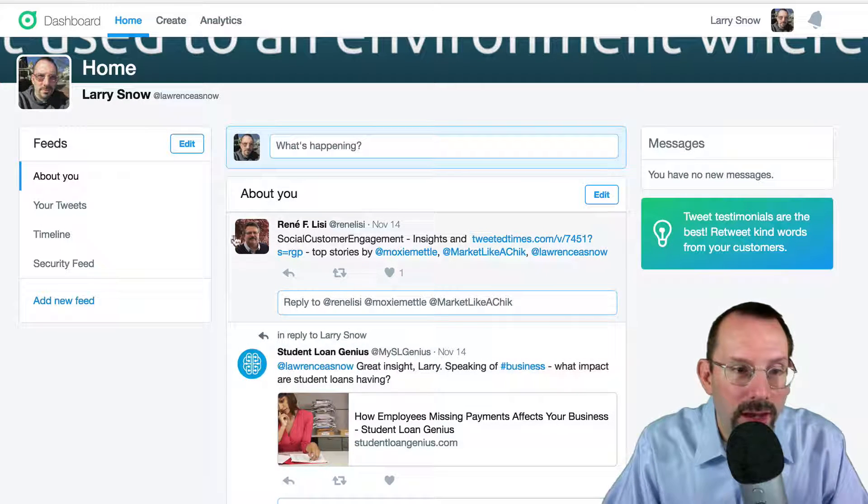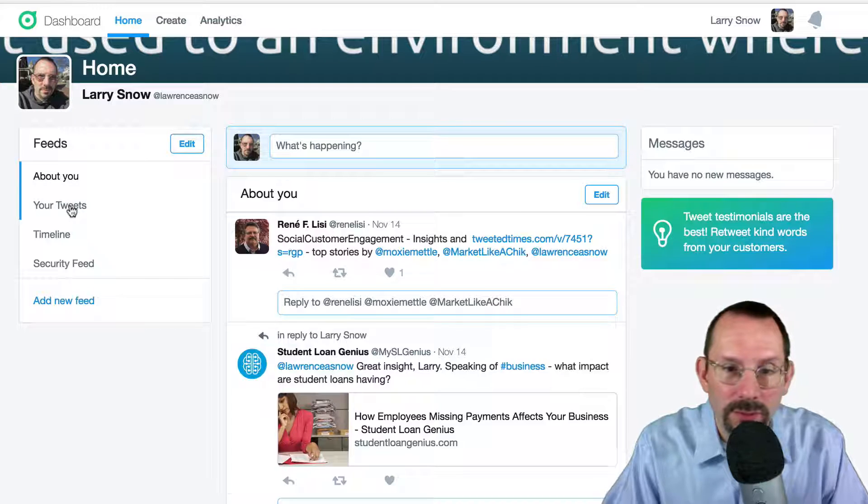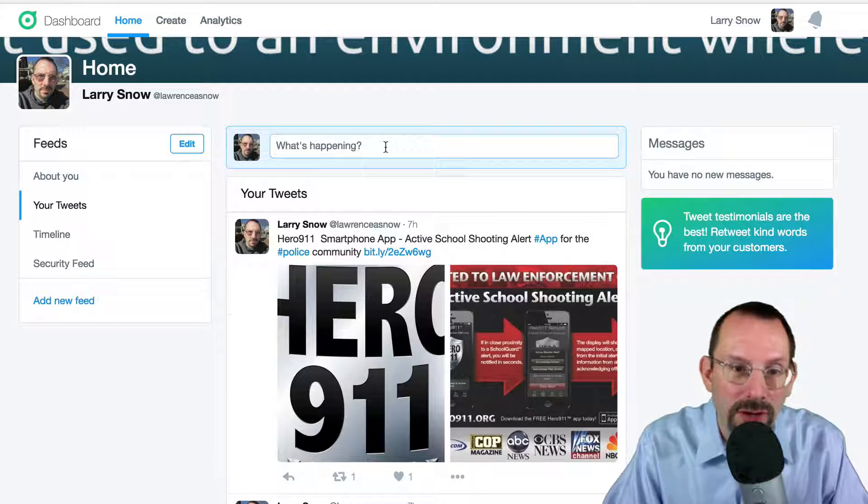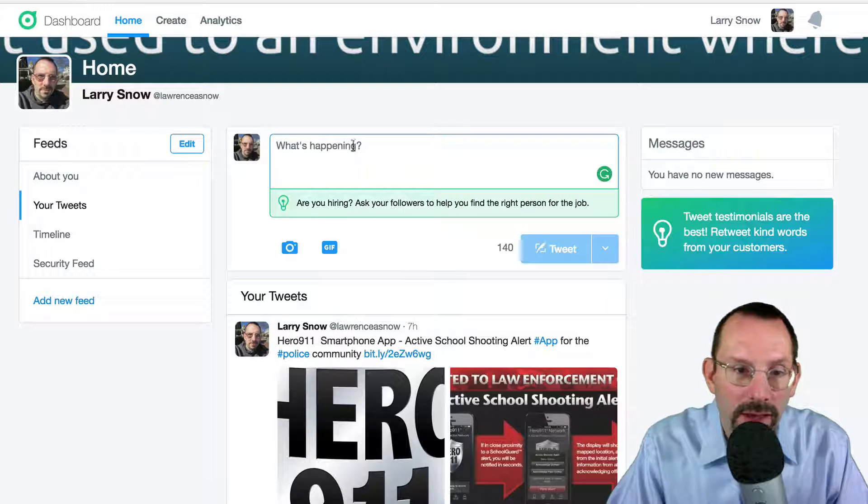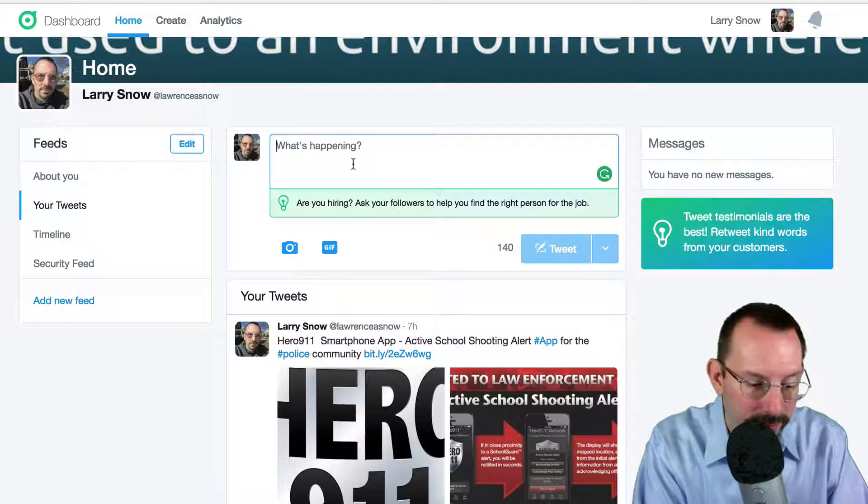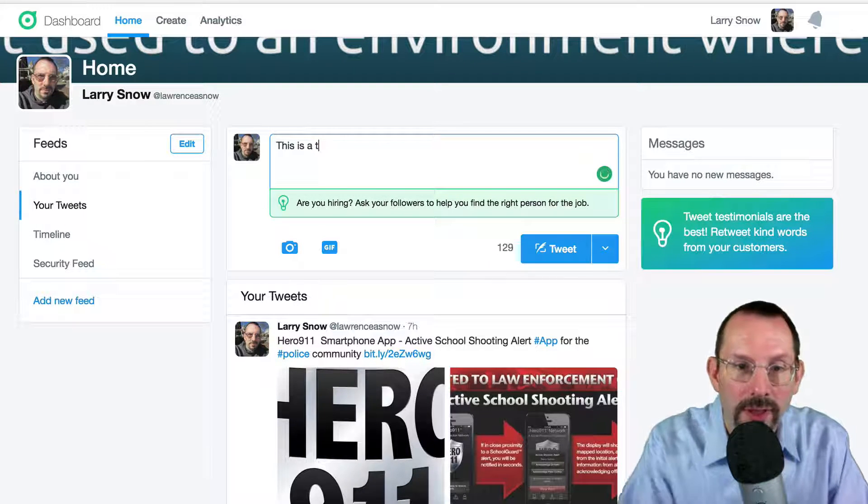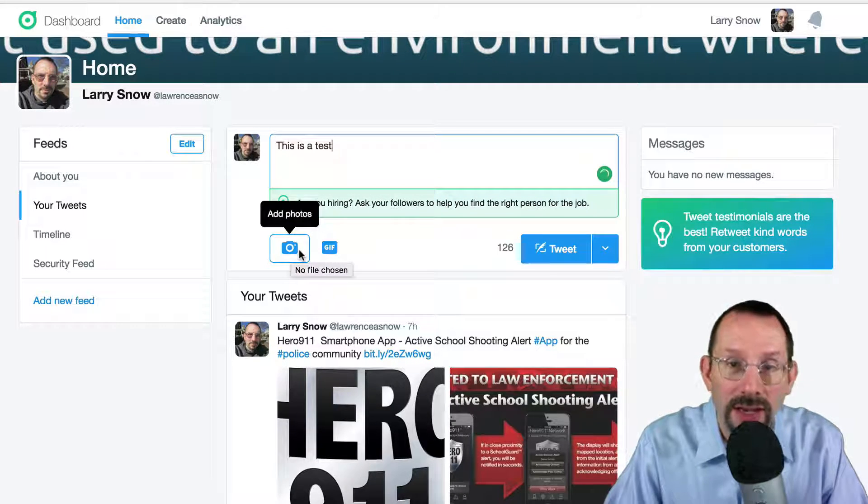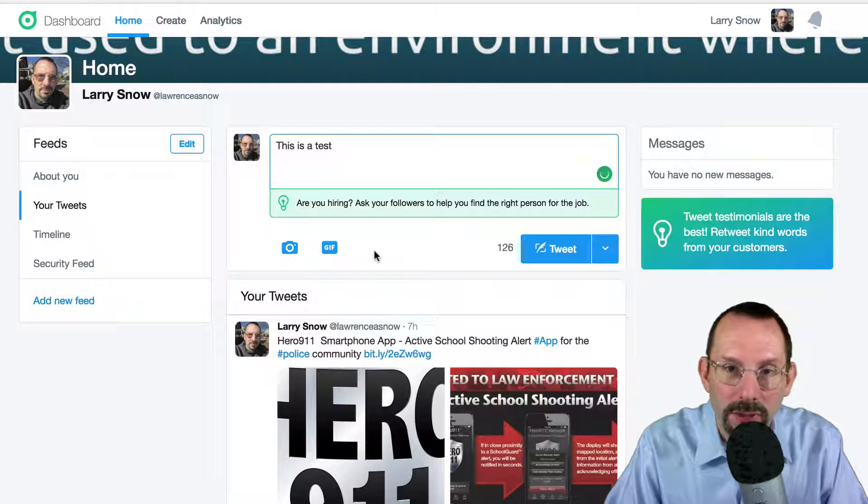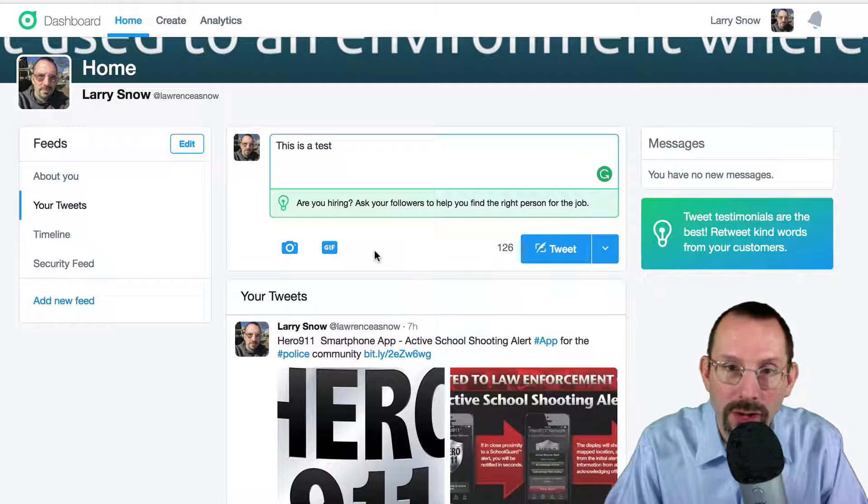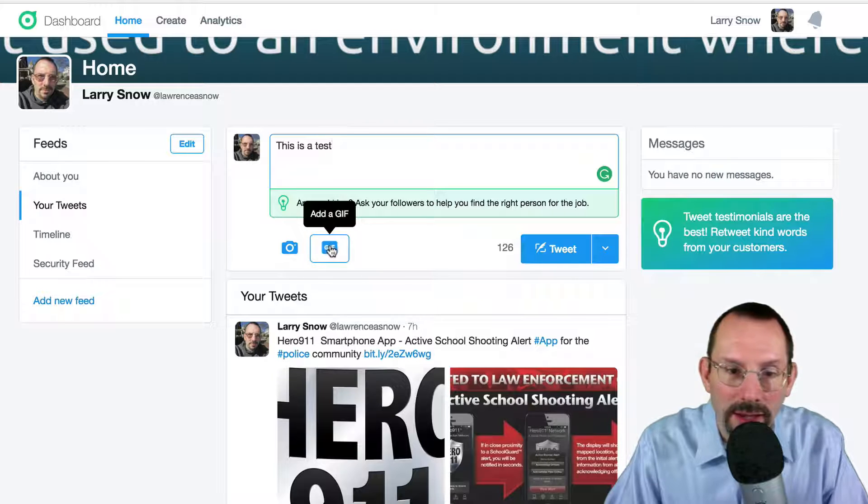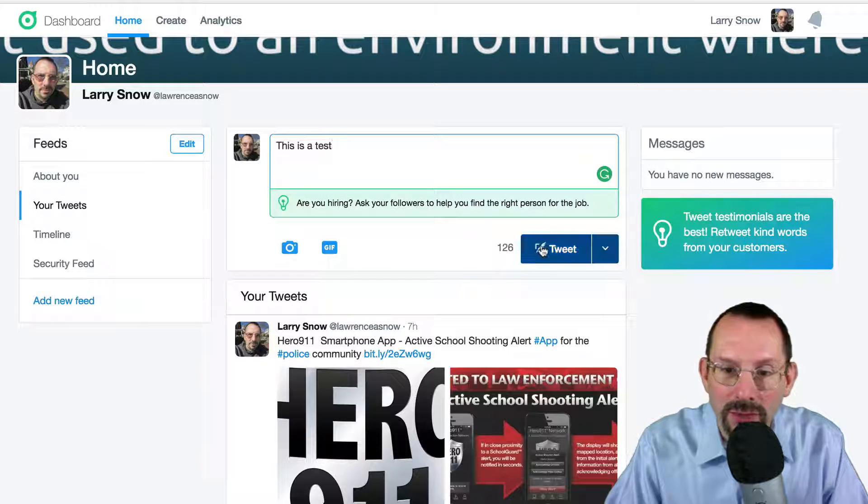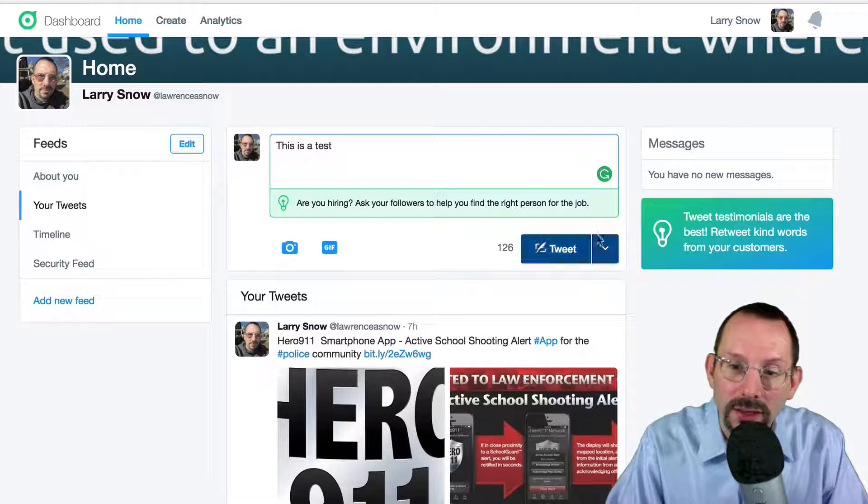Now moving down, you can go to Your Tweets. Pretty simple there. You can actually create a tweet here. Type in anything you want. You can add an image from your desktop, laptop, or your photo library on your phone. Add in a GIF and you can tweet it out. But here's the neat thing.